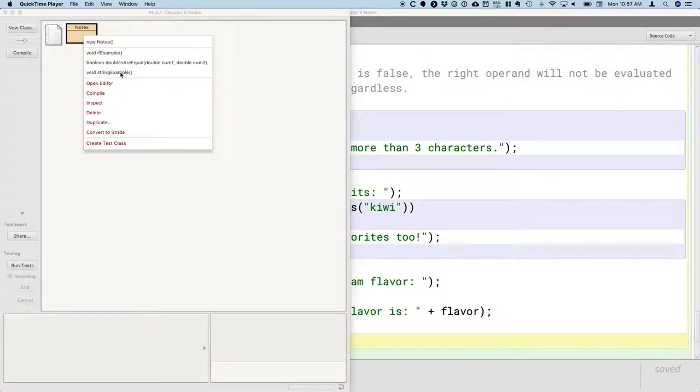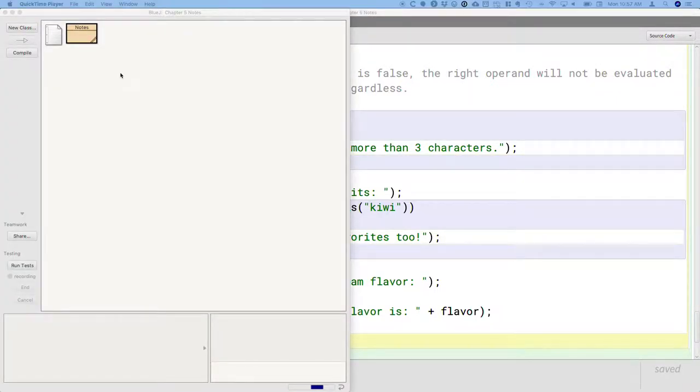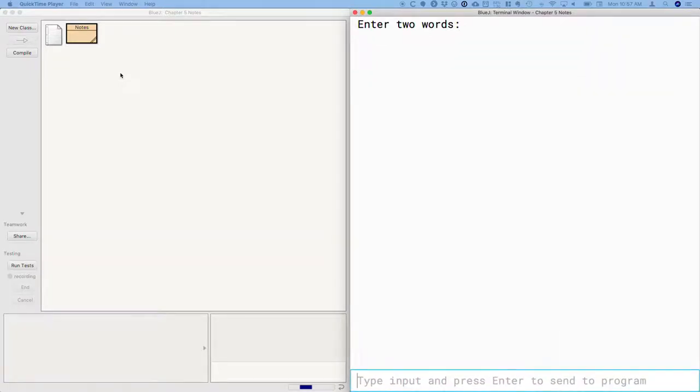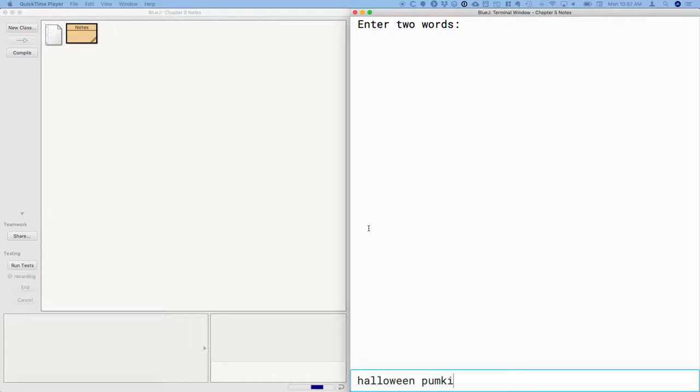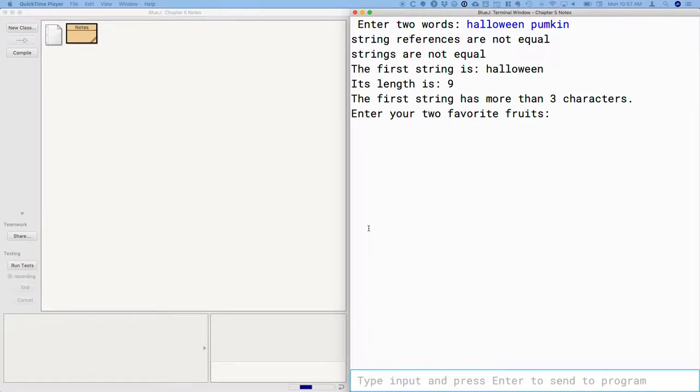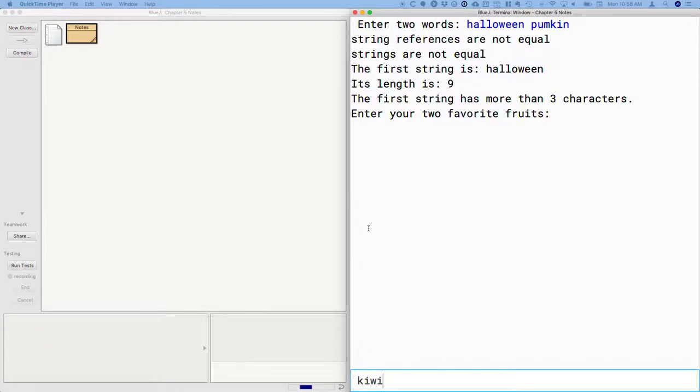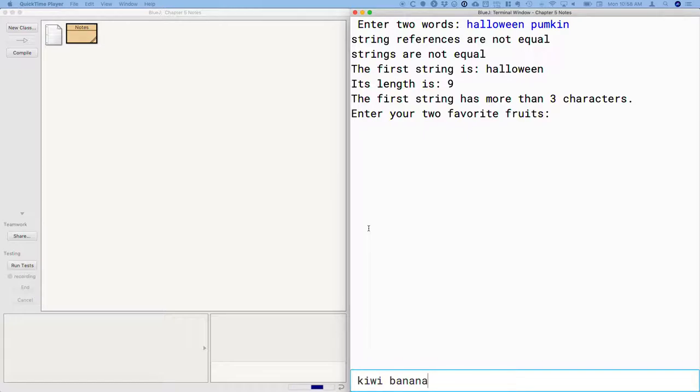So I'm going to run the string example method as well. And it's going to prompt me to enter two words. This is the stuff we wrote last week. So I'm just going to write Halloween and pumpkin. Those are good words. I misspelled pumpkin. Two favorite fruits. So my first favorite fruit is kiwi, and my second is banana. And when I enter this, let's look at how the program behaves.